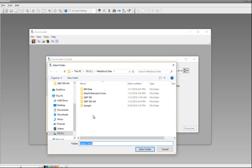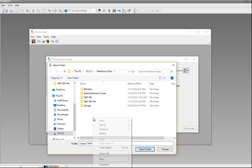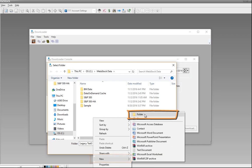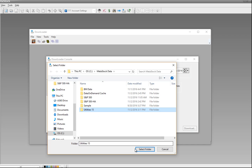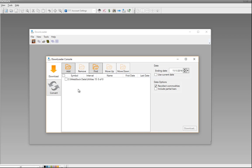I'm going to keep these files underneath a folder called MetaStock Data. To create a new folder, I'll right-click anywhere inside this window, click on New and choose Folder, then give it a name — I'm going to call this Utilities 15. I'll select it and click on Select Folder at the bottom. Now I've got a new folder underneath my MetaStock Data folder called Utilities 15. It says 0 of 0, so I need to add securities to this folder.